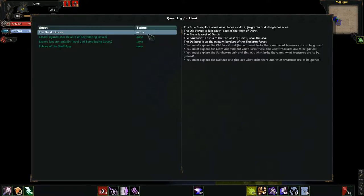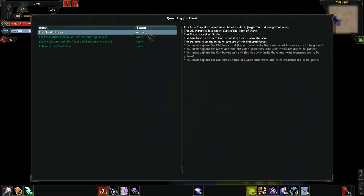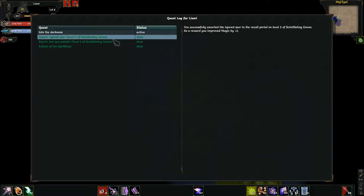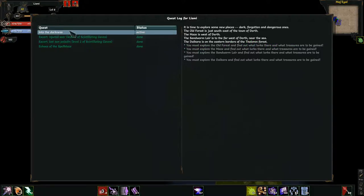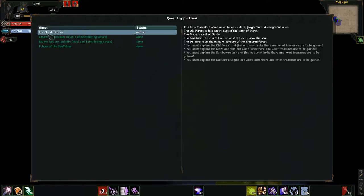Welcome back to Tales of Majael with Elizmi, the Shalore Alchemist. Where we last left off, I had finally completed the beginning elven quests, and we're starting on to Into the Darkness, where all of the races, all of their questlines merge together.